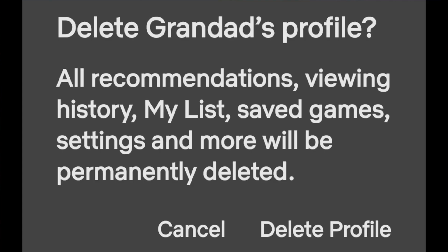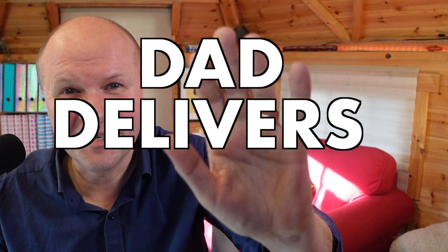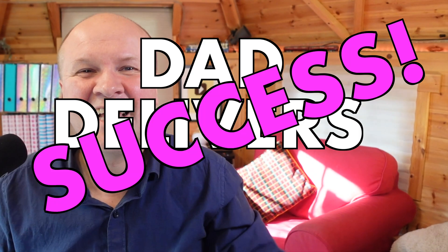Congratulations, you have now deleted a profile on Netflix! I'm calling this a 'Dad Delivers' success.